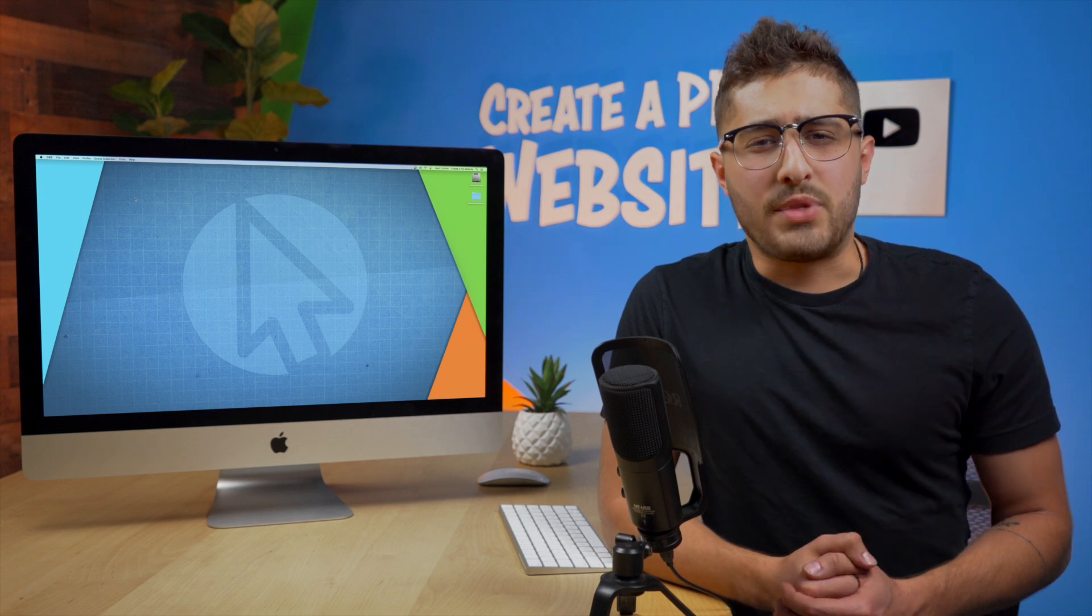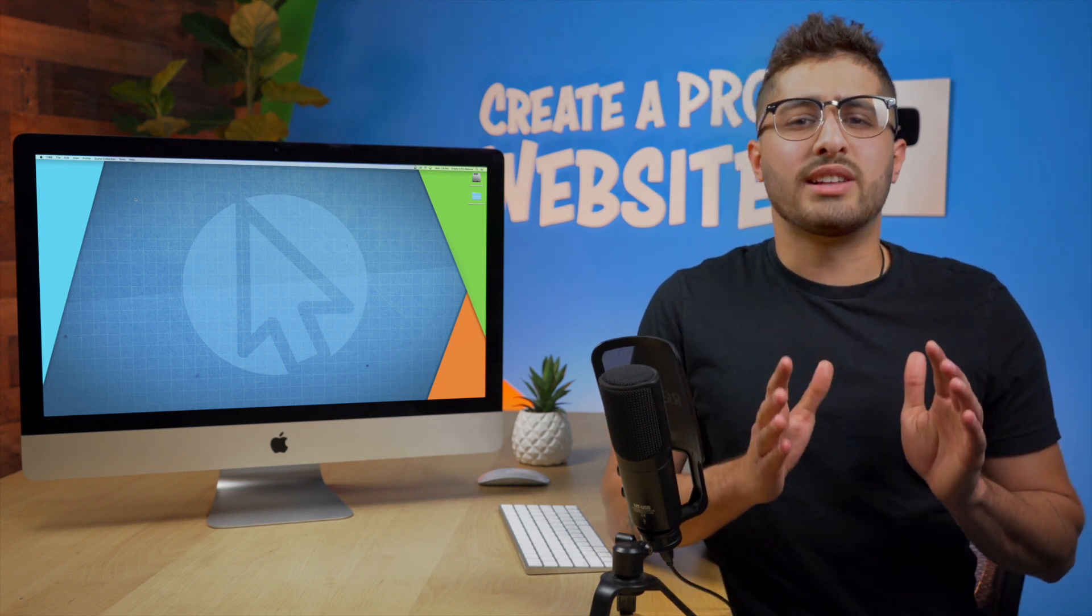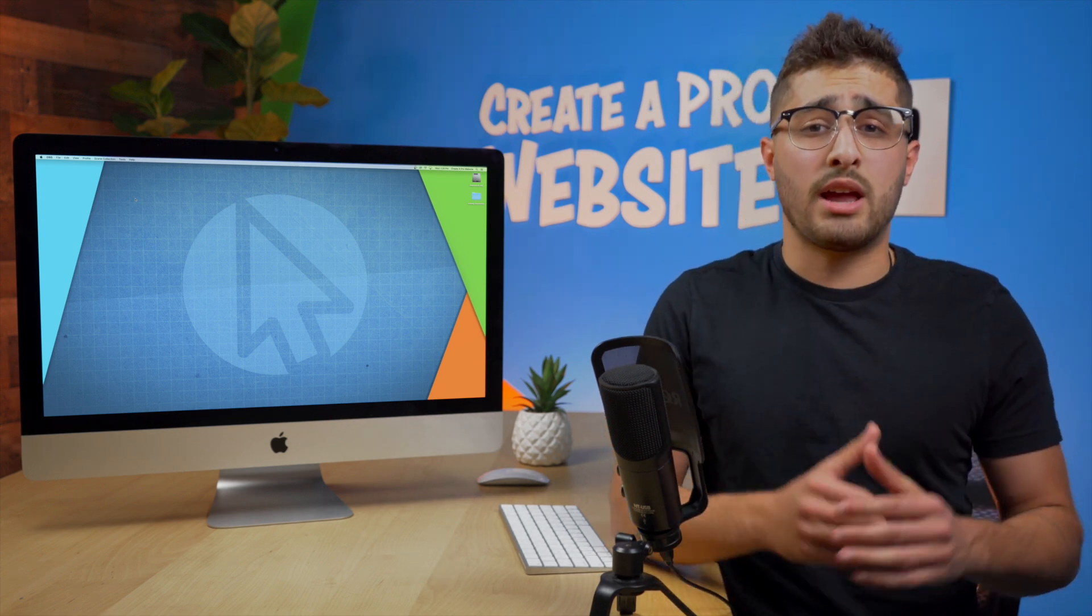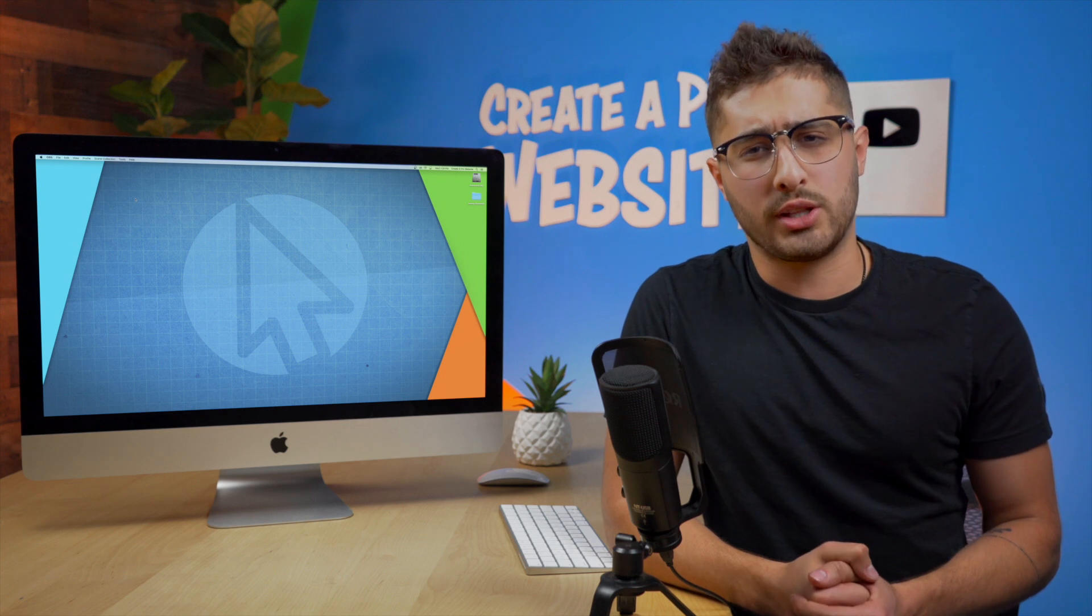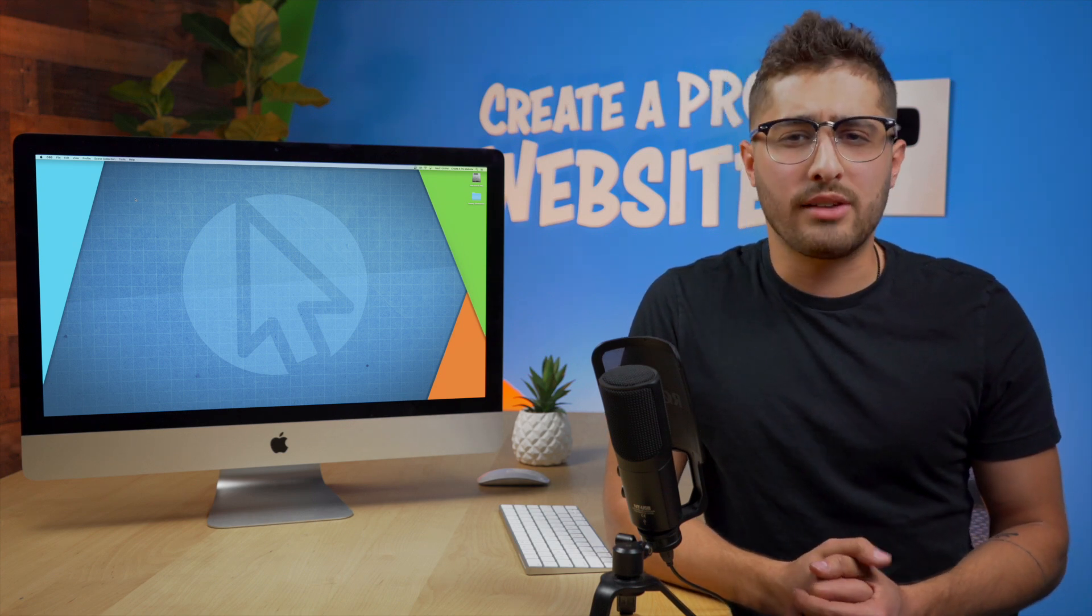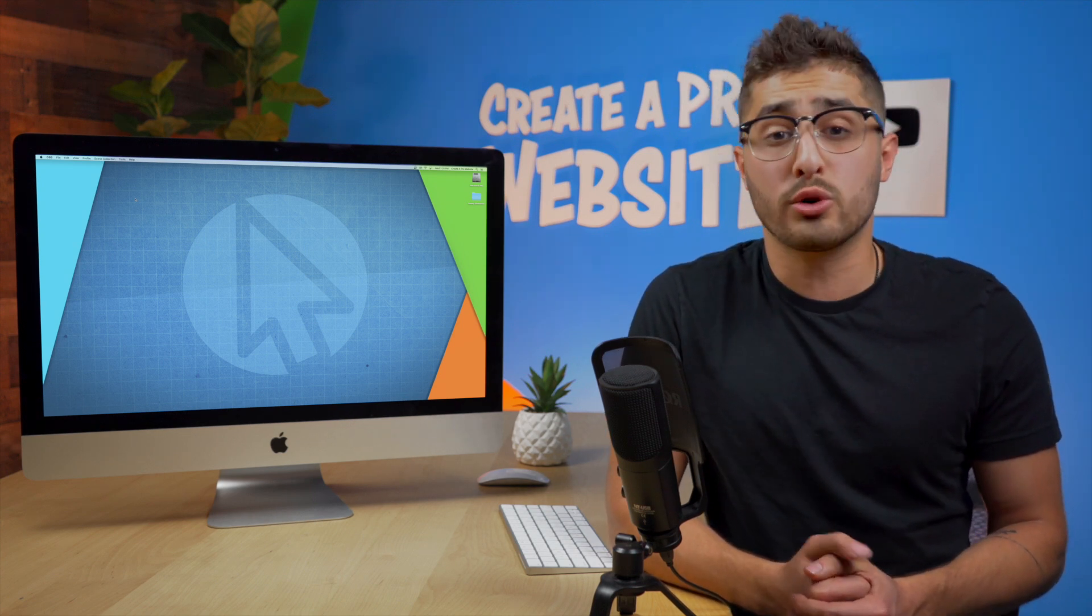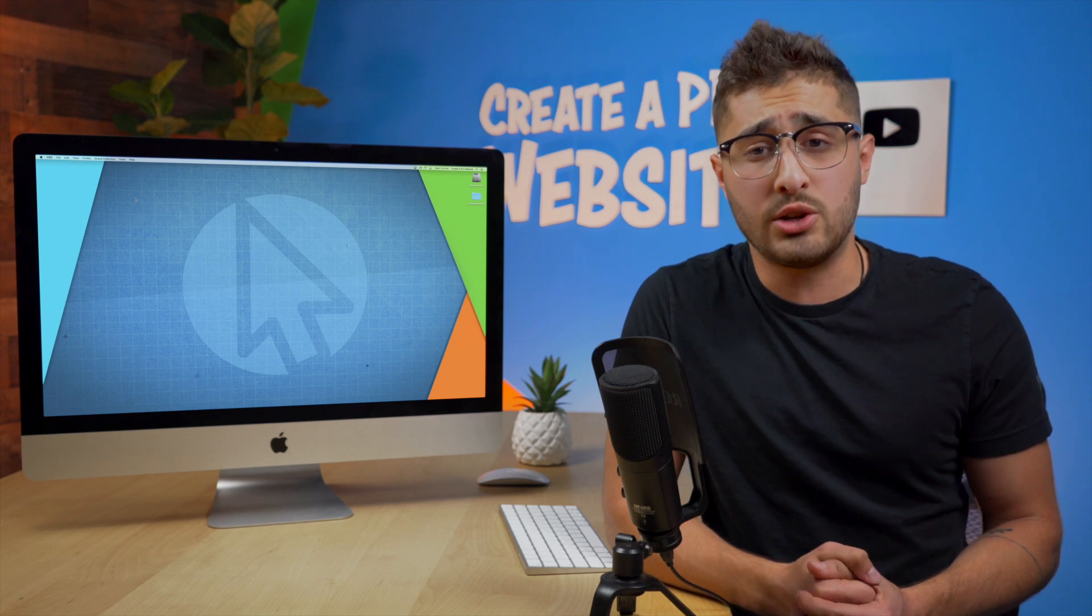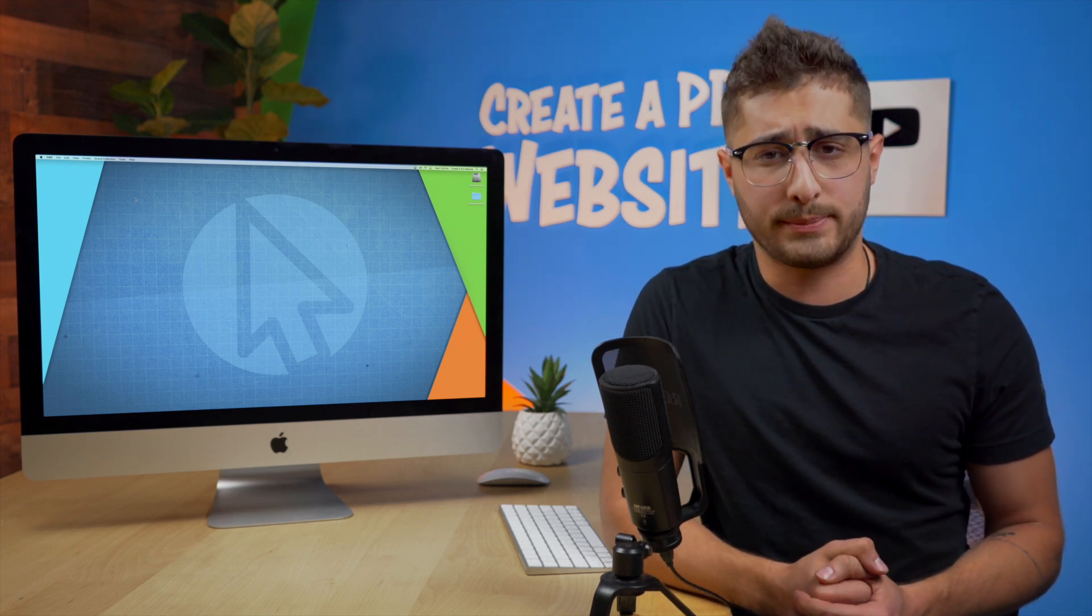Alright everybody thank you so much for watching the video that was a list of the top 10 WordPress plugins that I regularly use when I'm building a website. I hope you guys enjoyed the video and learned something new or something that sparks your interest so that you can at least do your own research.